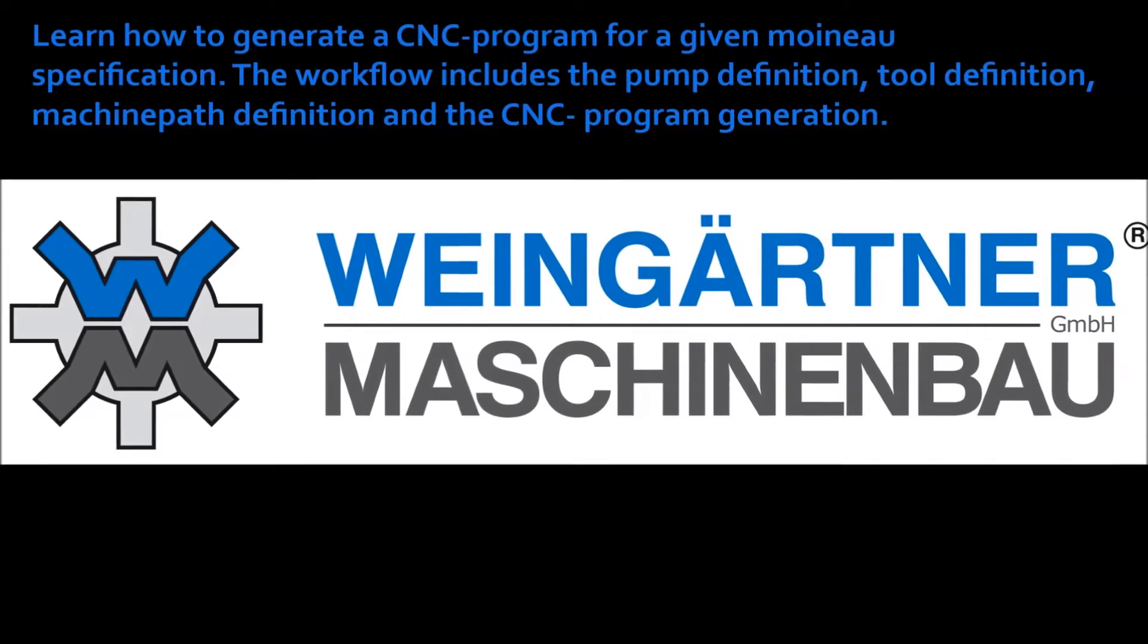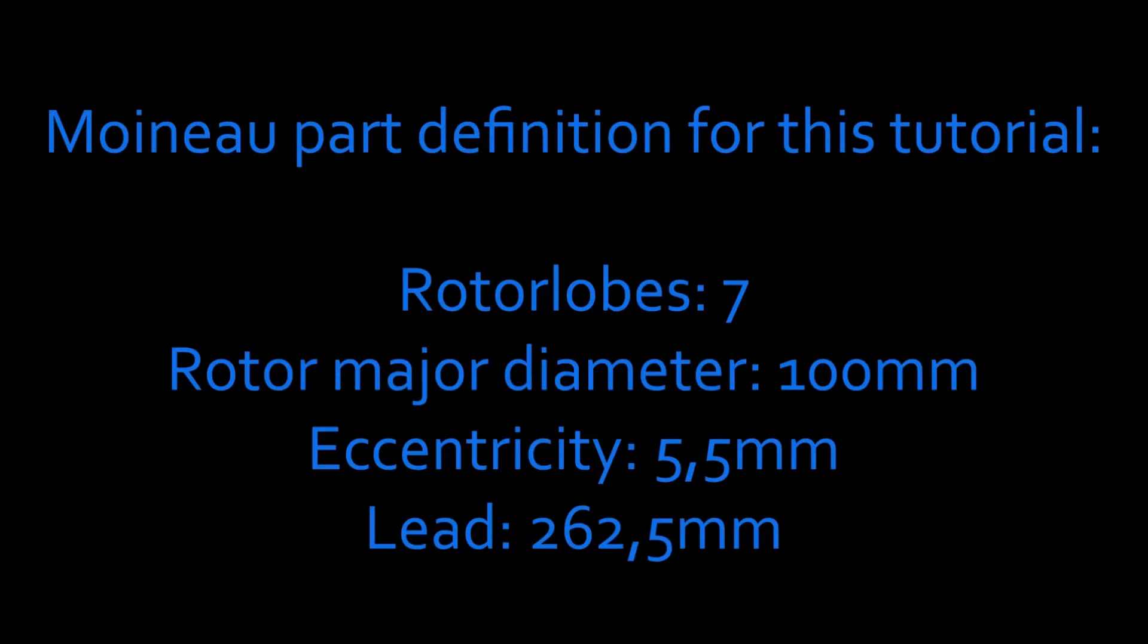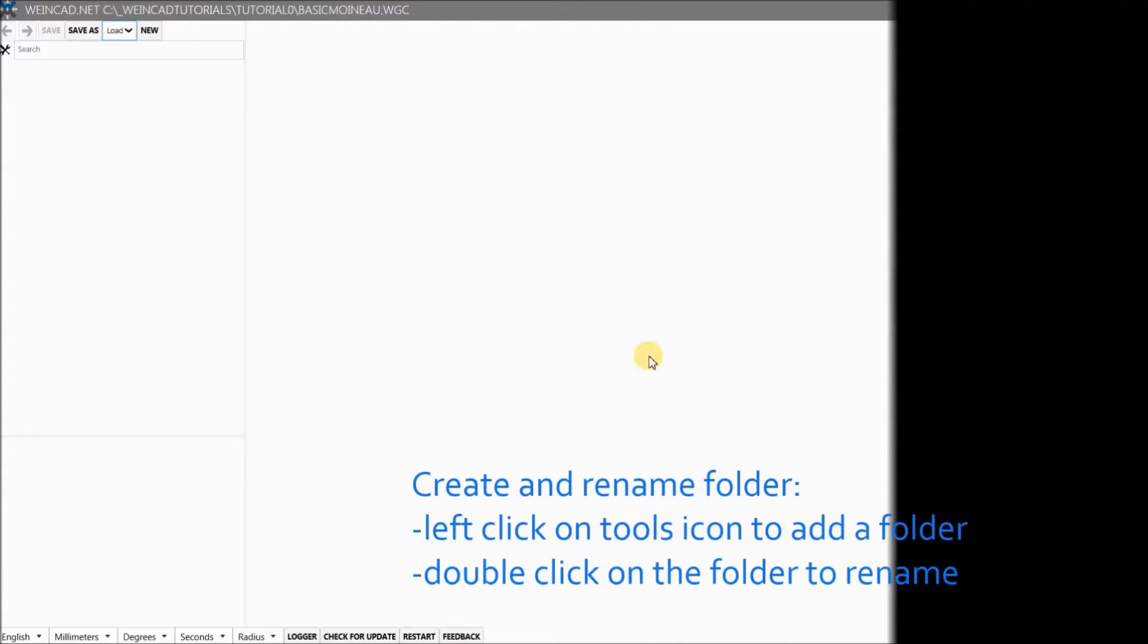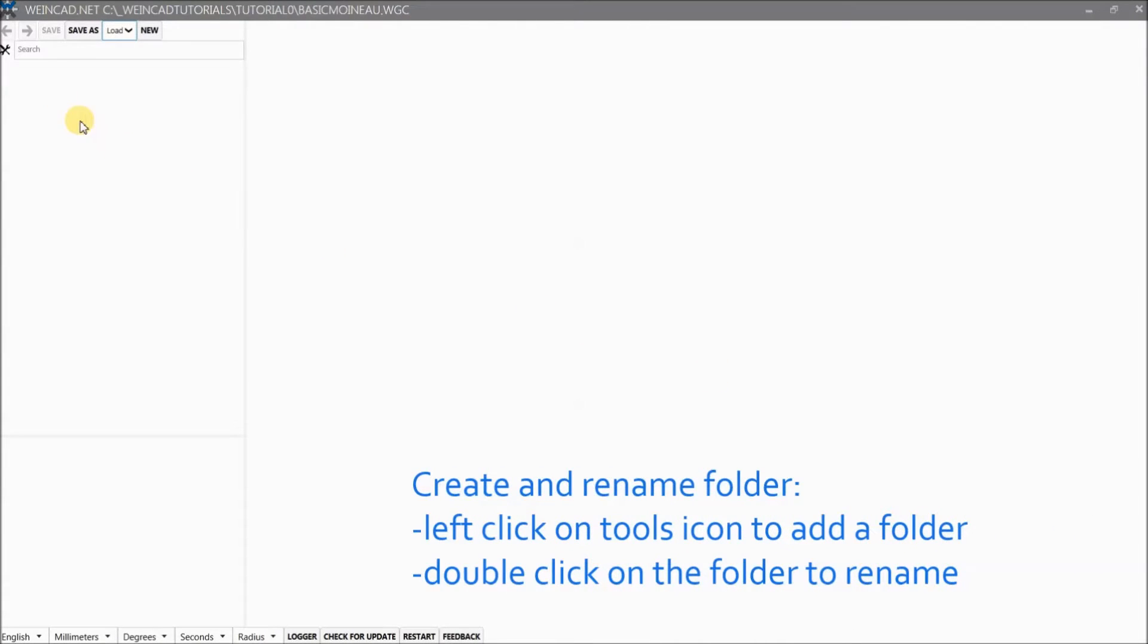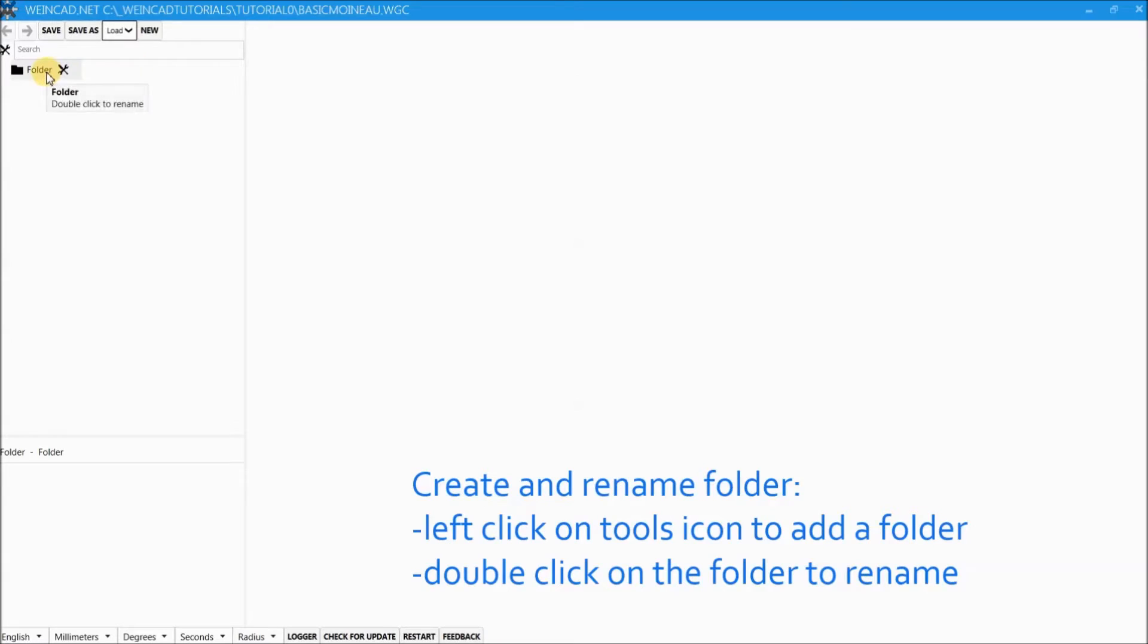In vinecart.net one normally starts a project by creating a root folder. To do this we click on the tool icon and add a folder. One can always rename a node by double clicking on its name and inputting the new name. In our case we call the folder tutorial0.